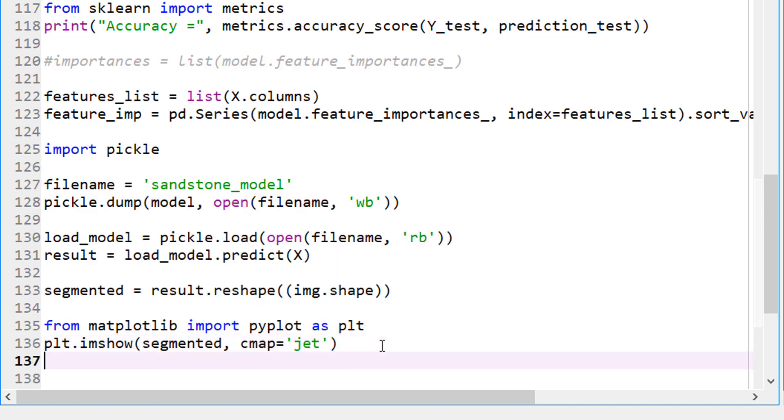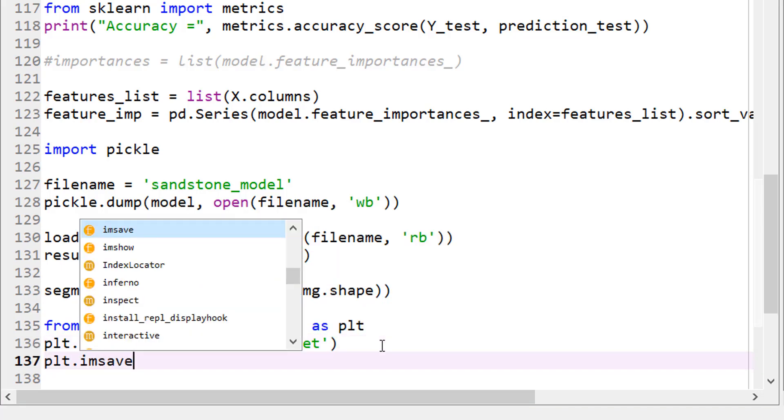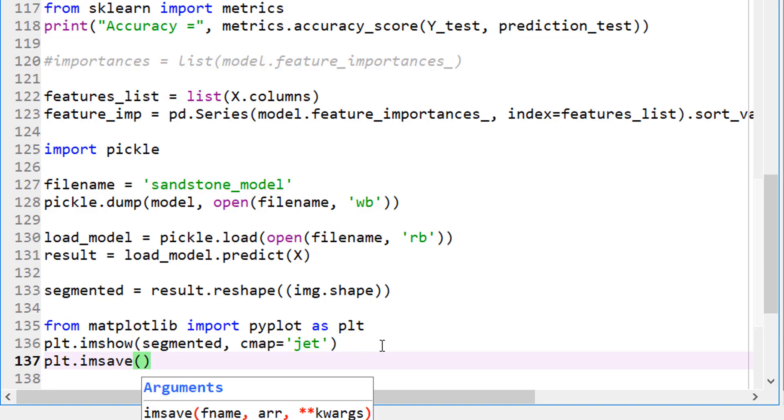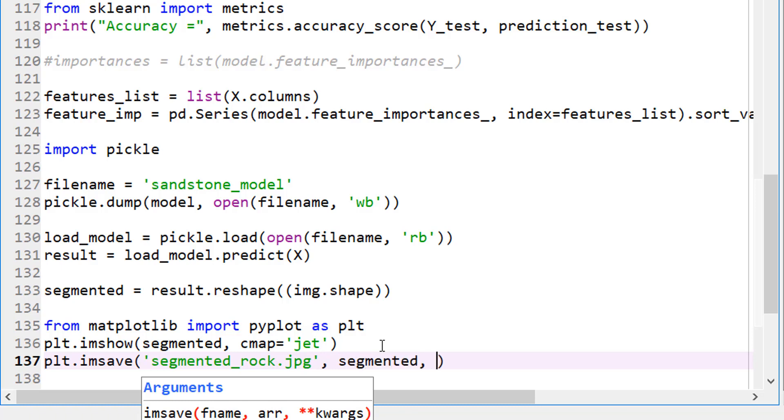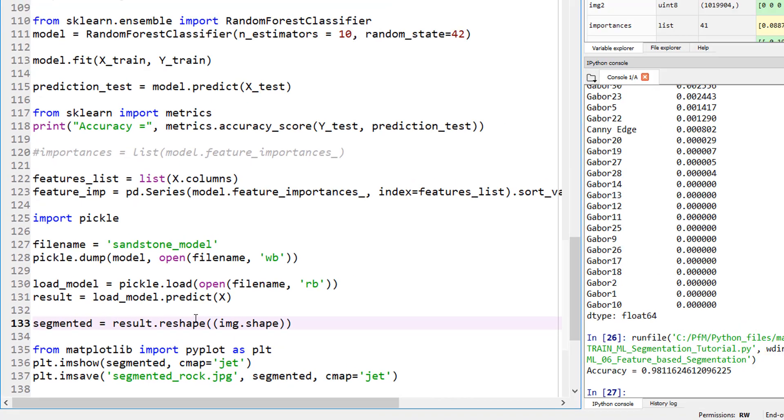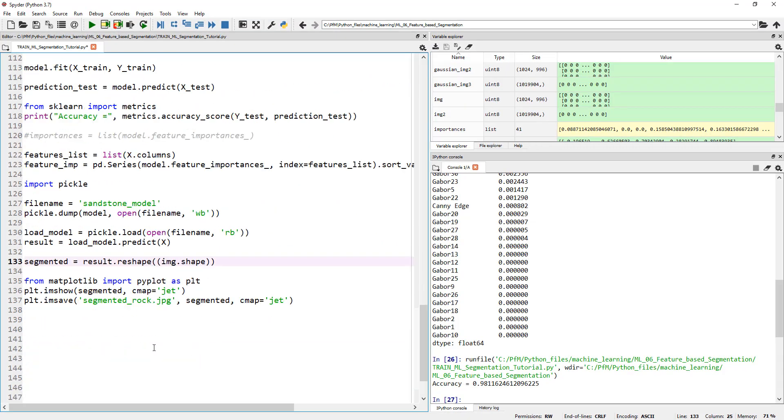In fact, let's go ahead and dump it onto the hard drive. Let's say imsave. Let's call this segmented_rock.jpg. And this is nothing but segmented. And again, our colormap, I want to use jet. So let's go ahead and run this one final time.